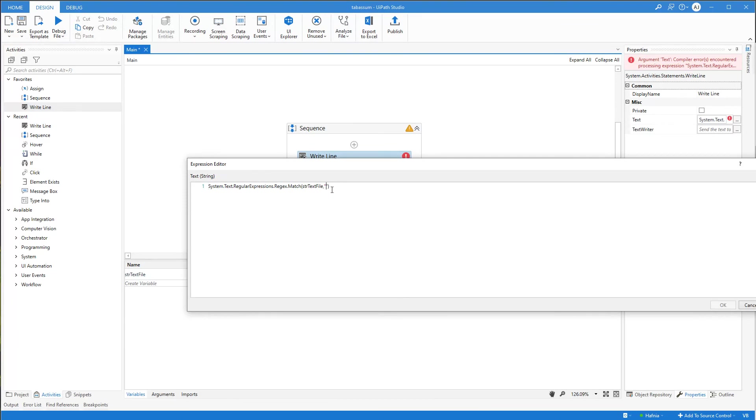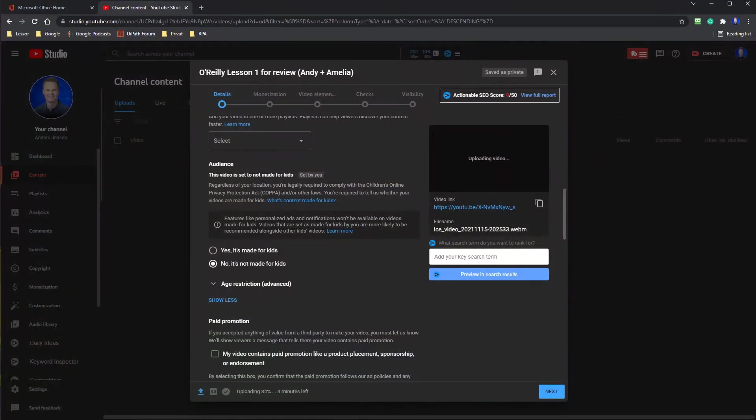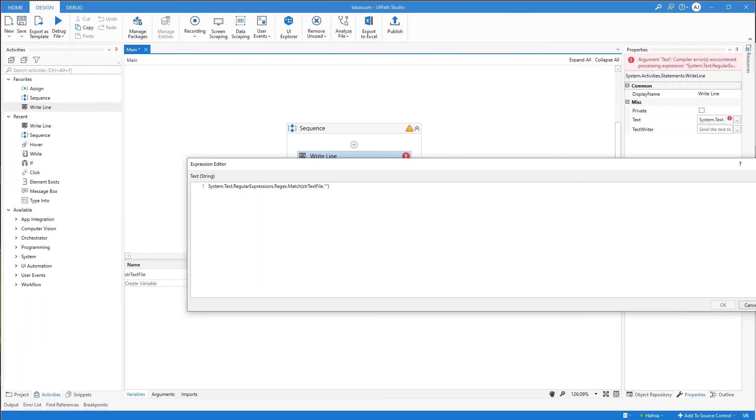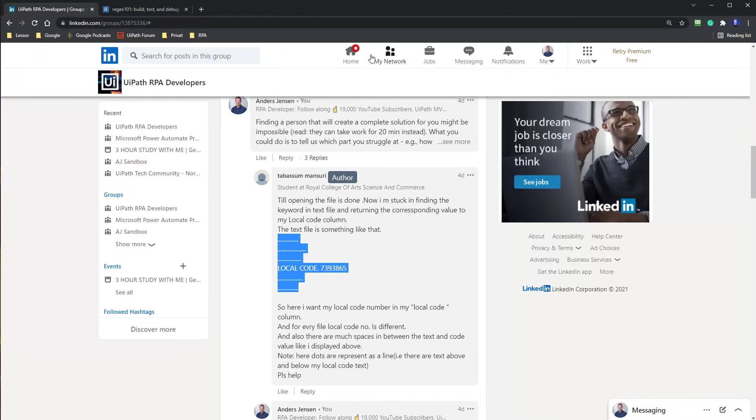So now in these quotation marks, we want to paste in our regex pattern. And I'm just here uploading a video to O'Reilly. That is my new Power Automate course. So let me open the correct browser.